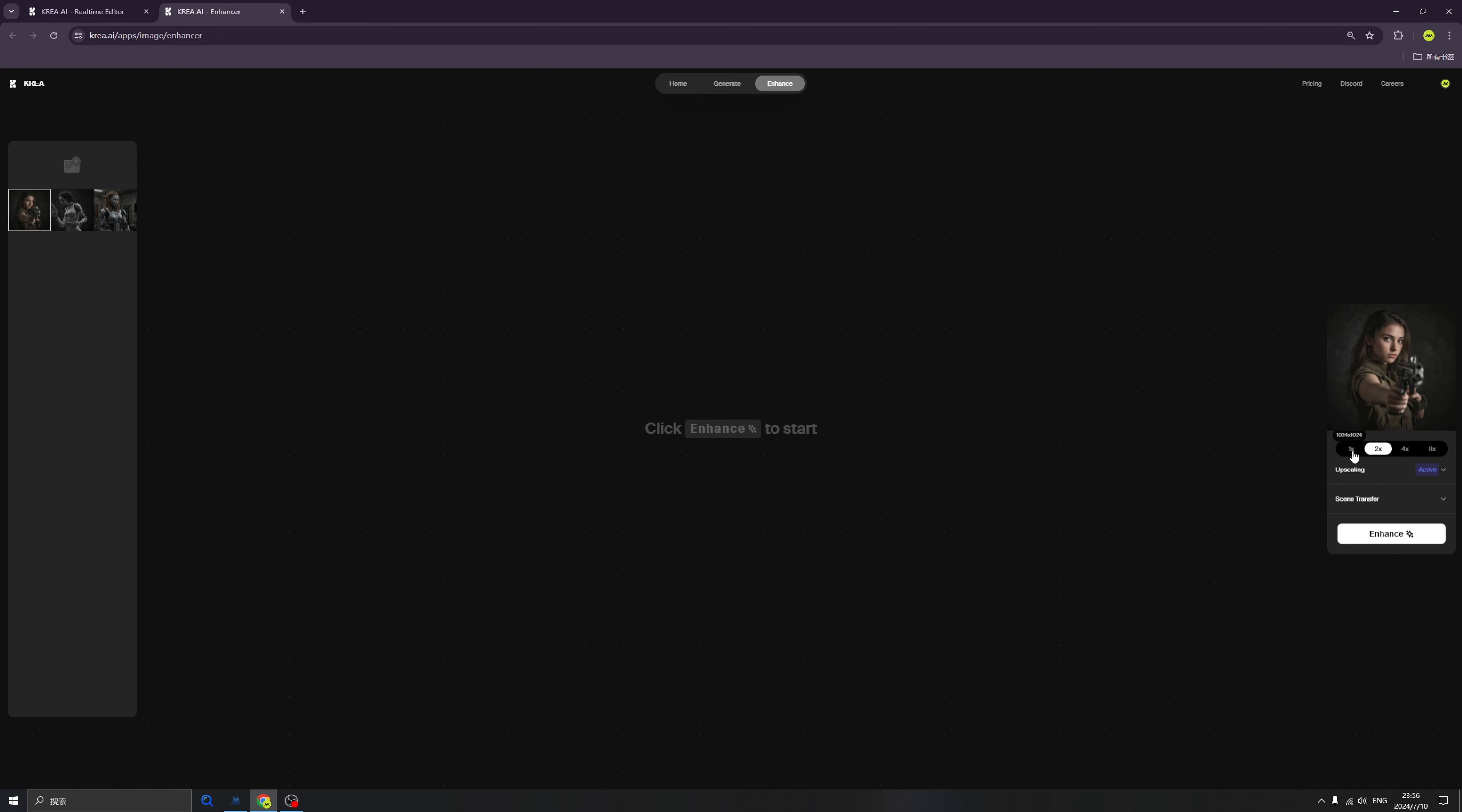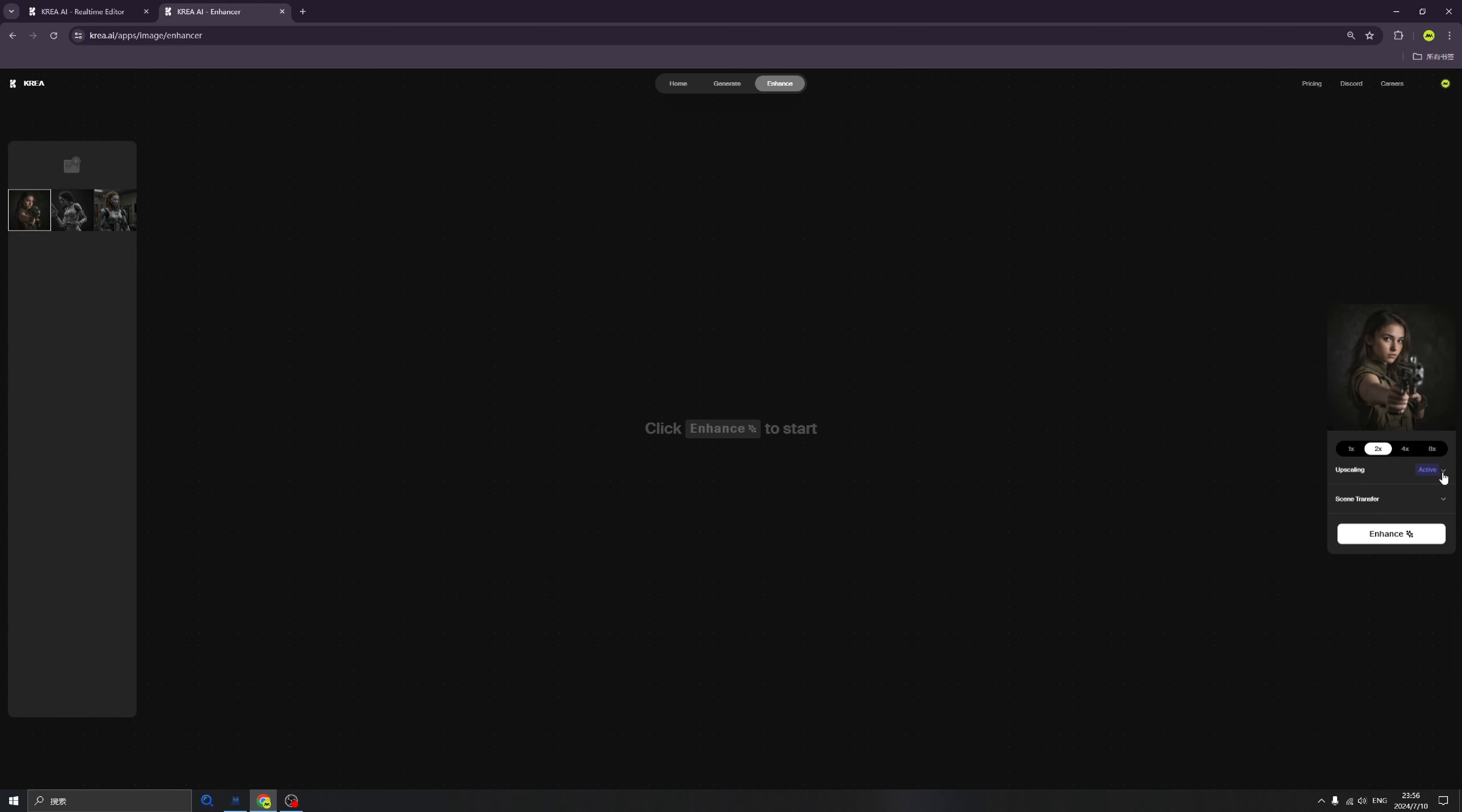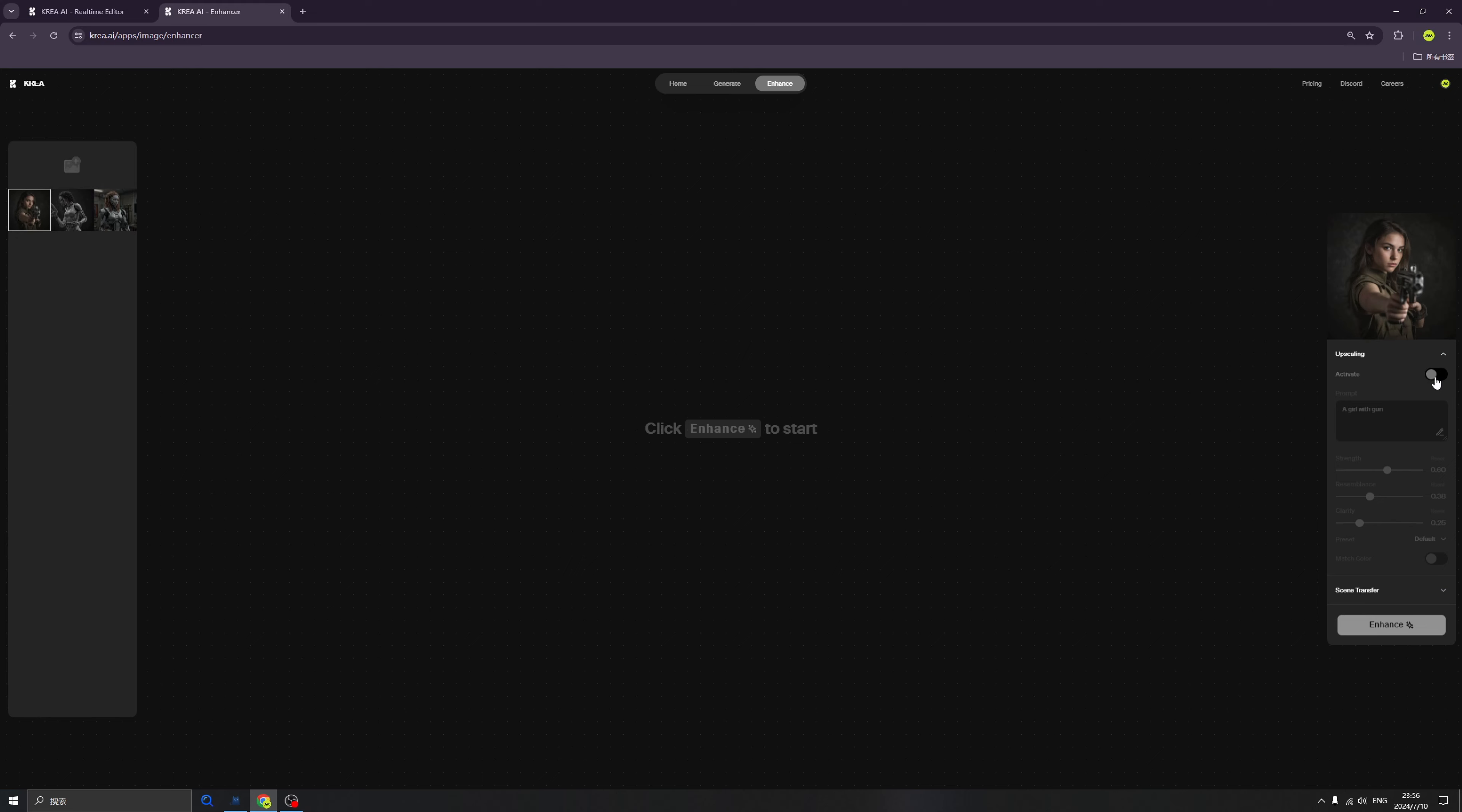We can click this More icon and we can change the prompt, but right now I don't feel like we need to change it.